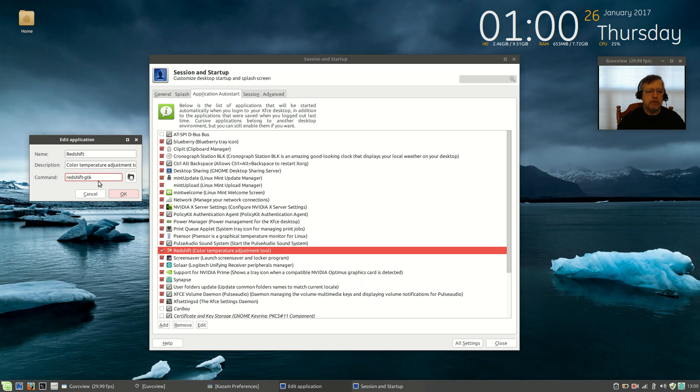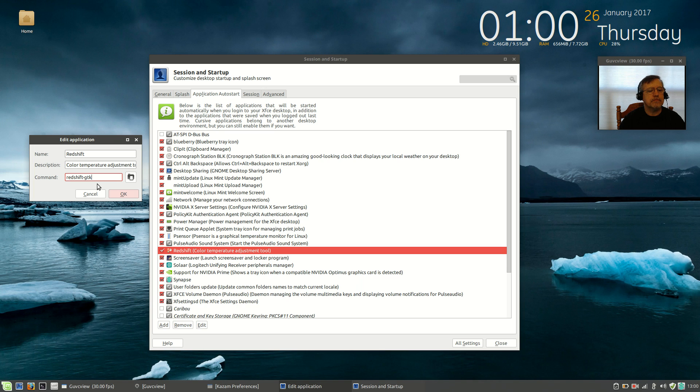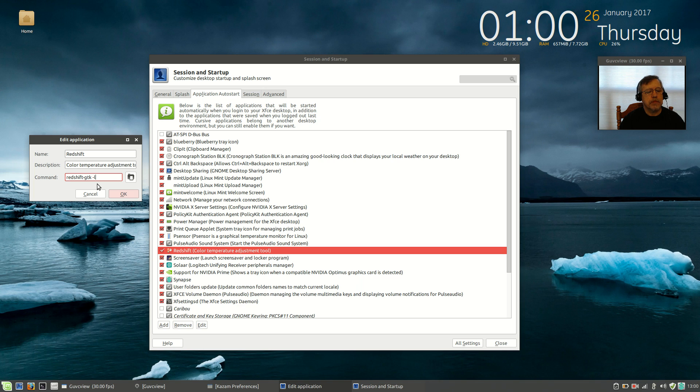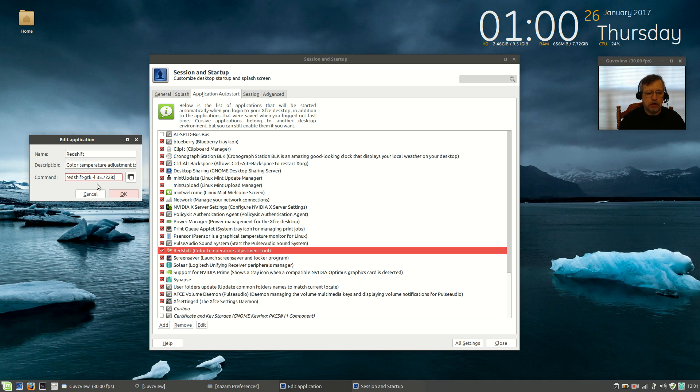Now, I happen to know mine, you'll have to look up yours, but the code to set it up manually is dash. After Redshift GTK, you want to put a space, dash, L, then a space, and your latitude and longitude. So, minus 35.7228. We need a colon, and then my longitude is minus 81.3672.